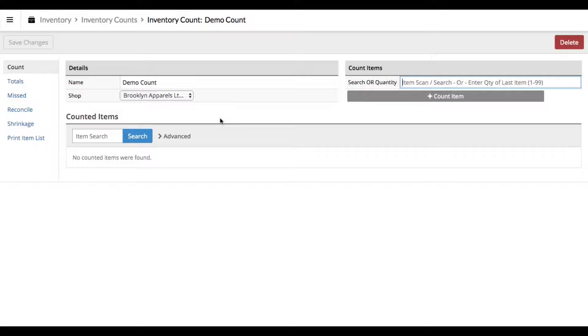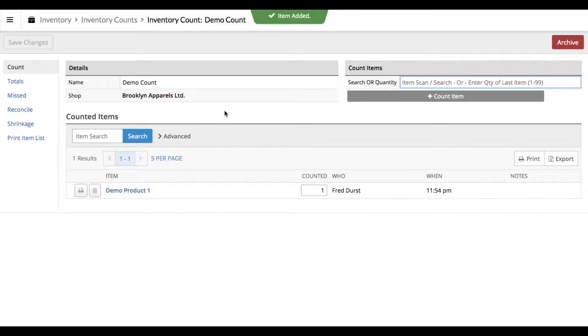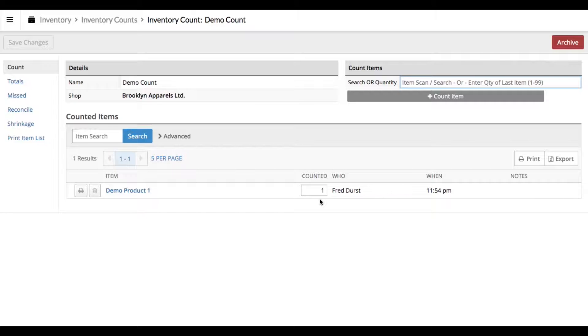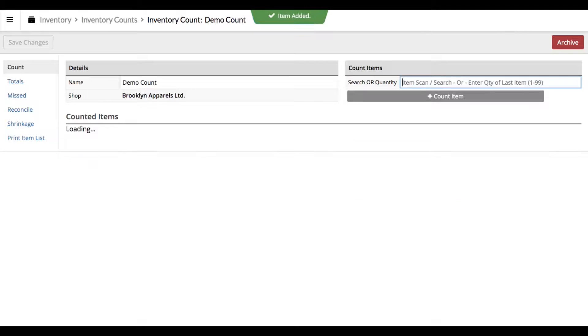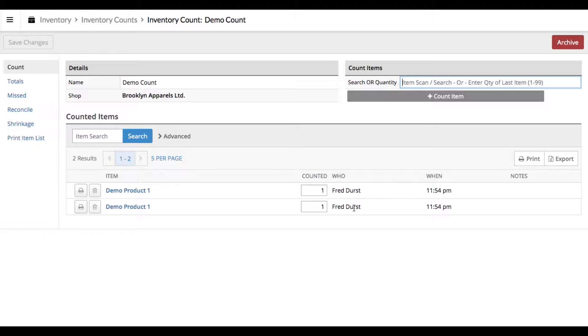I've set up my SKUs as DP1, DP2, DP3. So I'm just going to type in DP1, click Enter or click Plus Count, and that adds the product to our count. It also gives us a count of one. There's a couple different ways if there's more than one of those products in your store to count this. Let's go ahead and add another one, DP1. You can see it adds in the list a second line item, but there's also another way to count quantity.